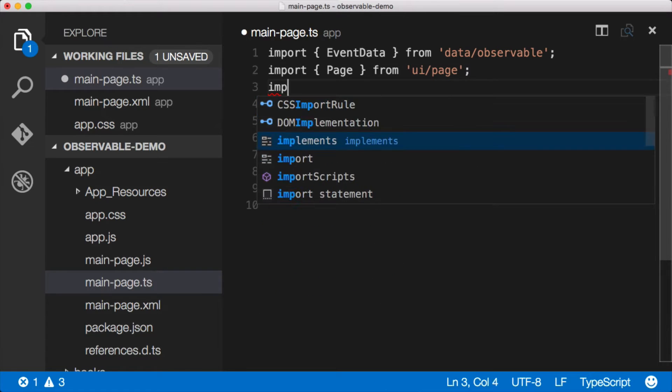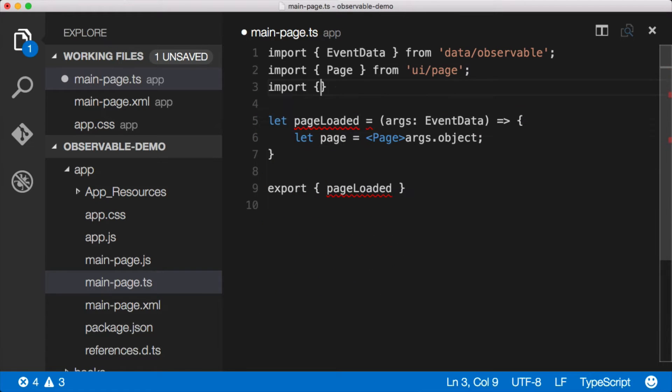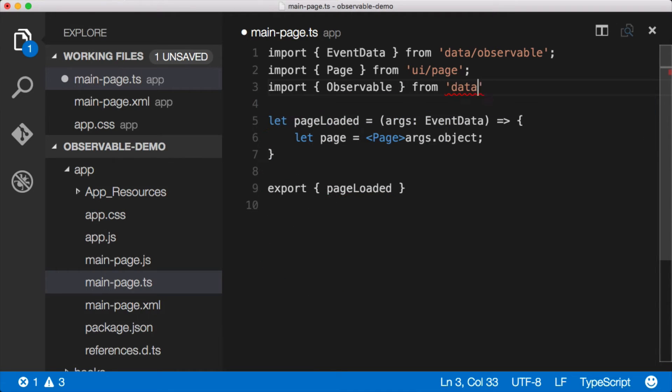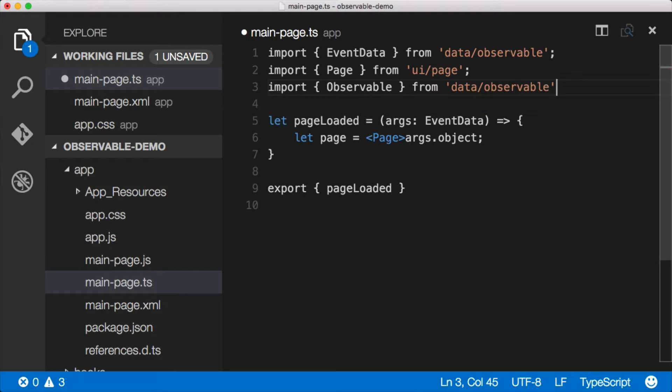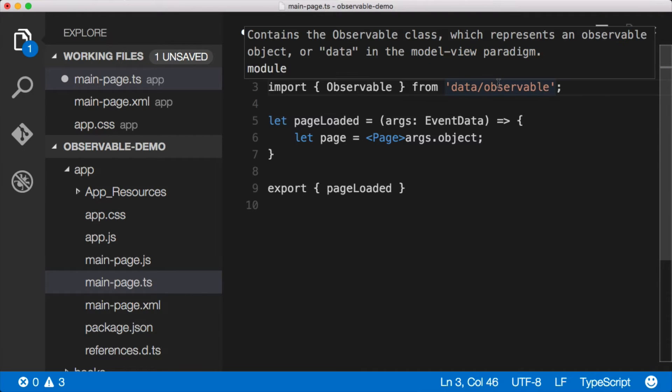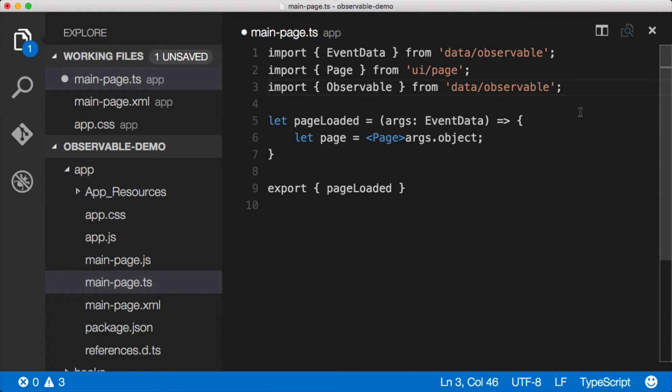Instead, we're going to use something in NativeScript called an observable. So I'm going to go ahead and import it, and we'll do that from data/observable. And again, these are from TNS modules here, these data observables. This is from episode one. If you want to learn how modules work, you can learn that in episode one.